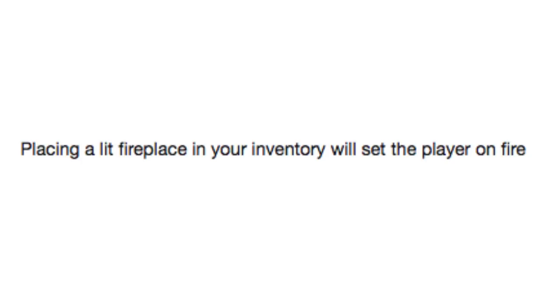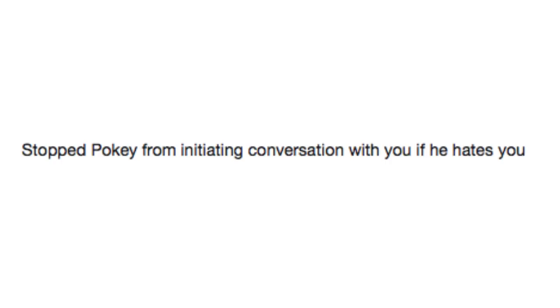Stop Pokey from initiating conversation with you if he hates you. You're so fat, it's so gross, I hate you. You're just a waste of space. You should just leave. By the way, have you watched My Hero Academia recently?